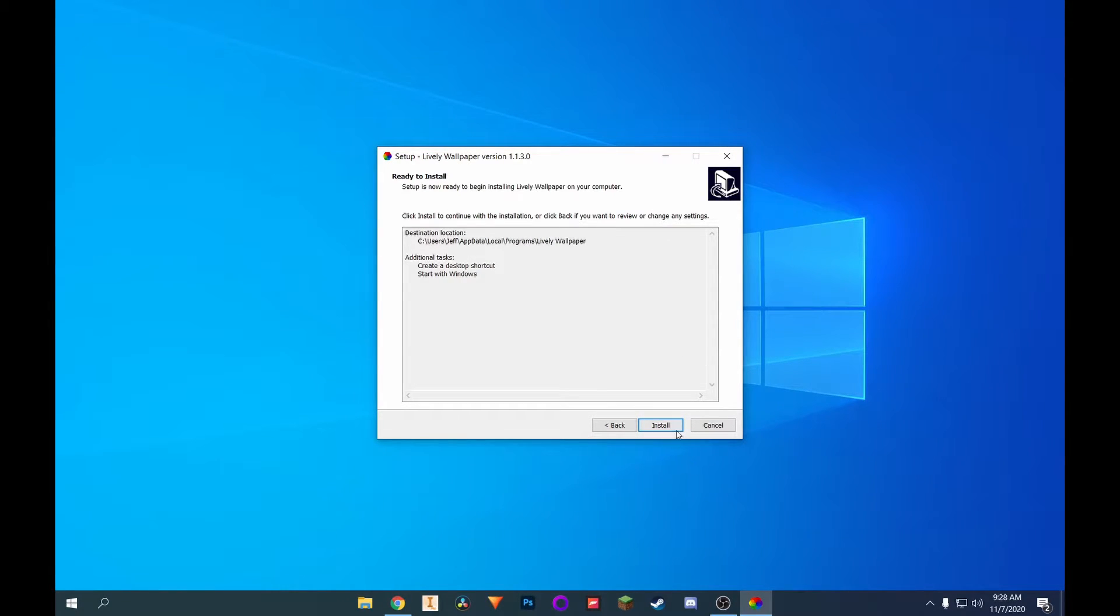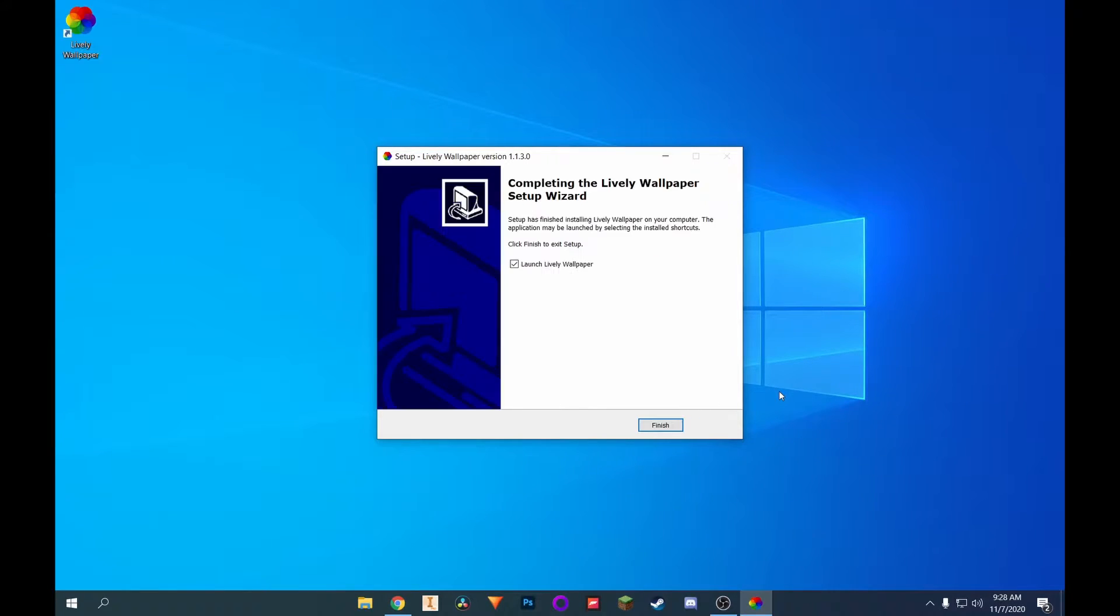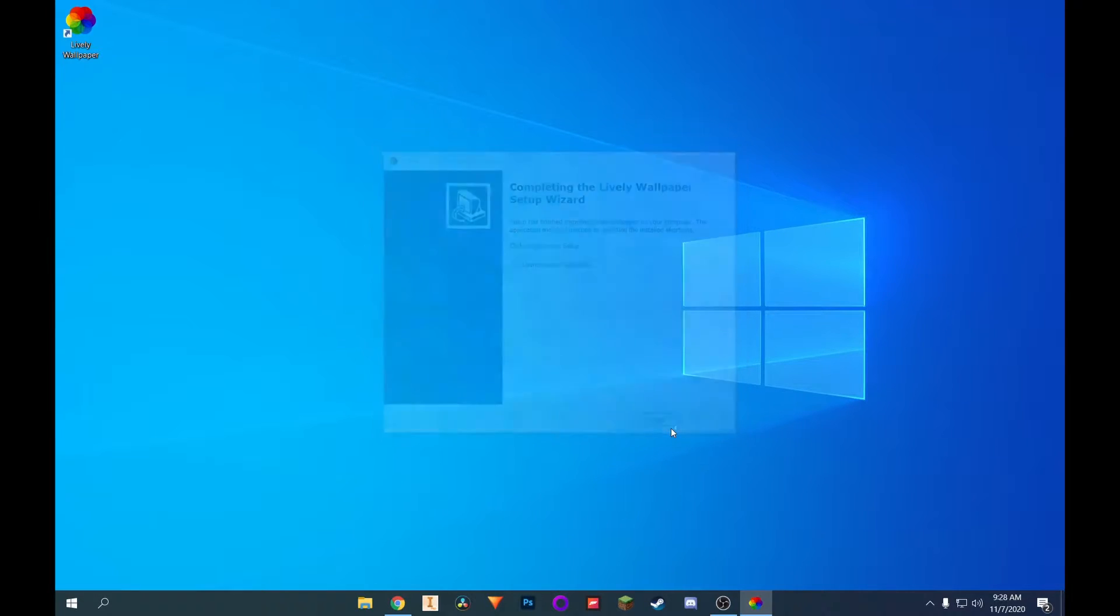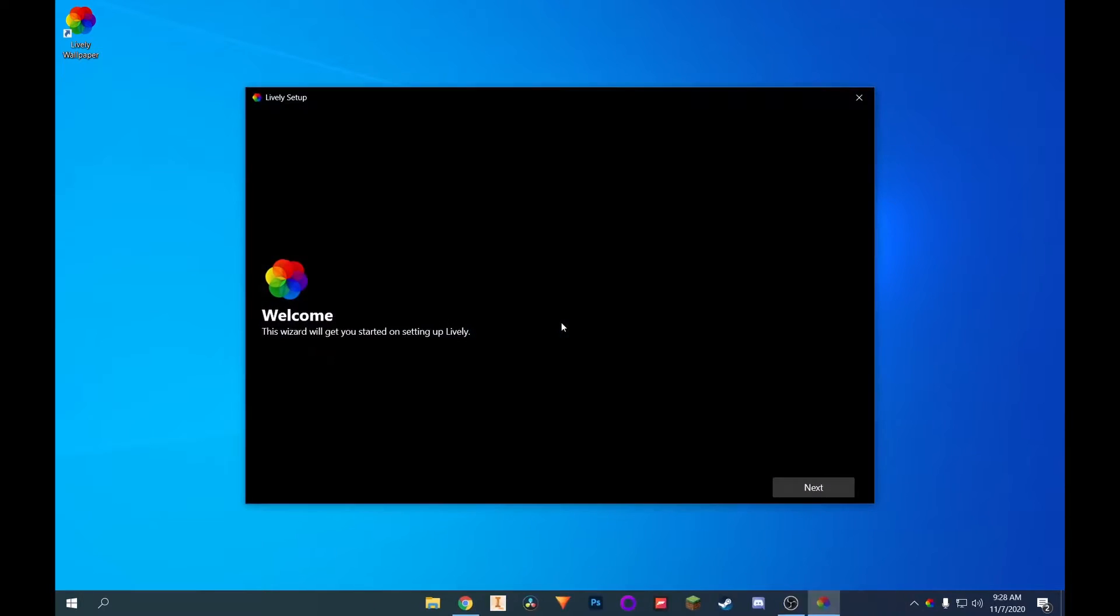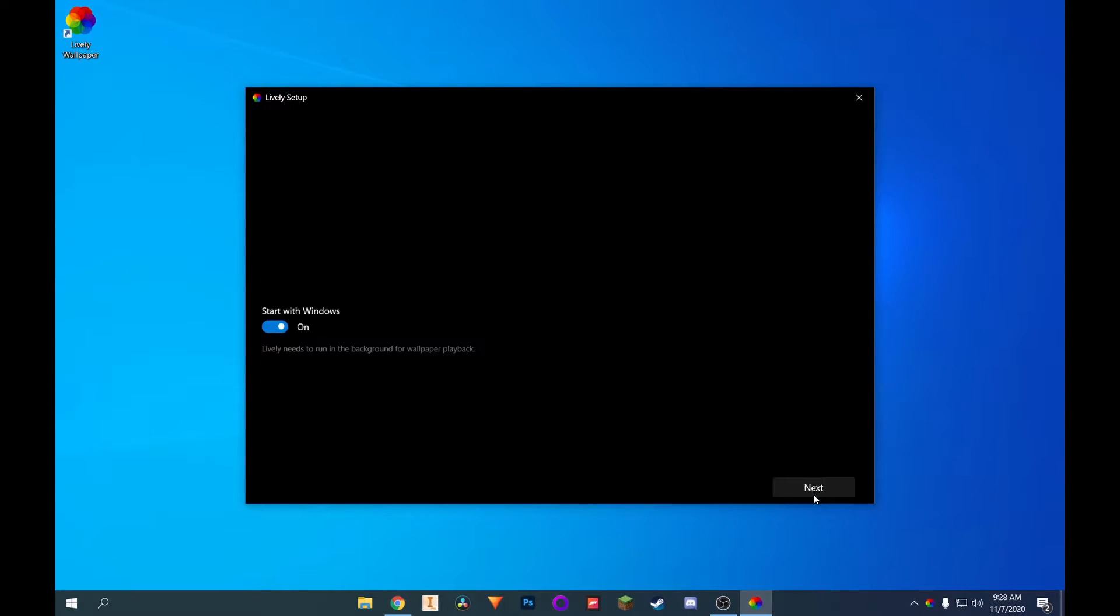And if everything looks good, just click on install. After a little while, it should say that it's all done. We can just click on finish. Give it a second. And it'll give you this little welcome screen. This wizard will get you started on setting up lively. So go ahead and click on next. You can just click on next again.